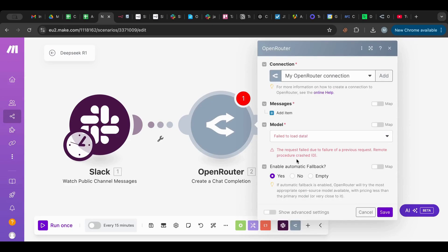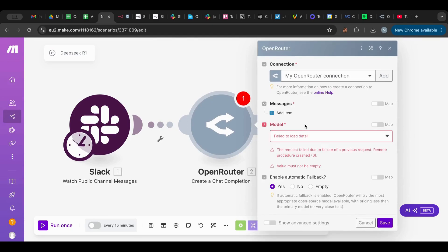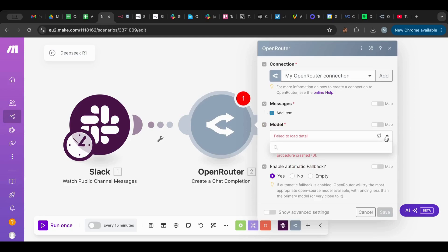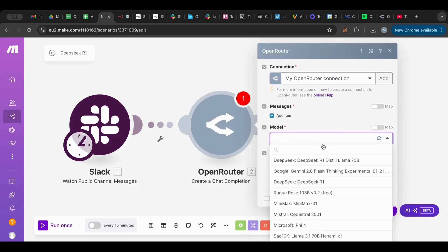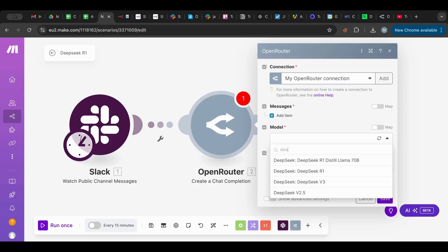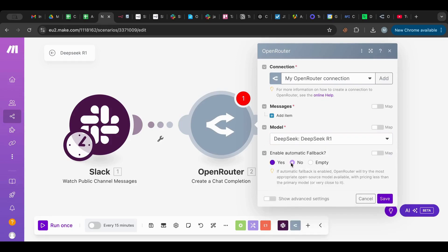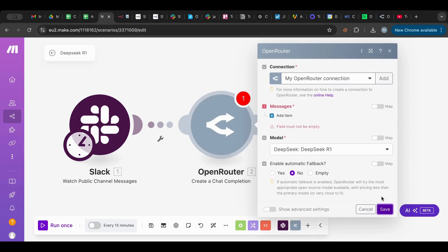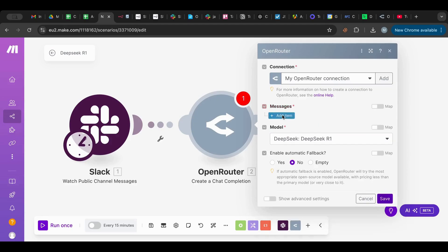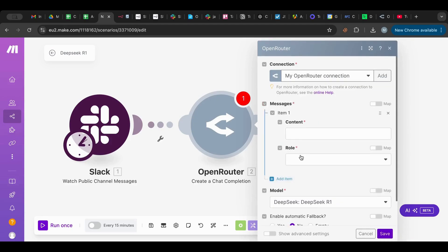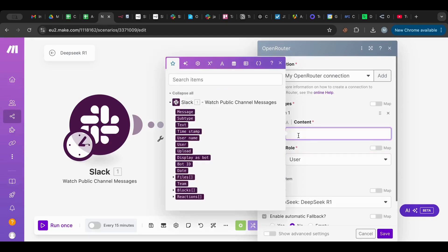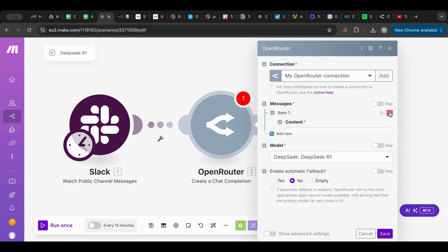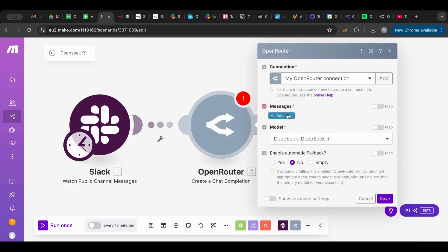So here there is an OpenRouter node. This is awesome. We're going to create chat completion. It opens up our account, you can just add your account. So what we want is, just refresh this. There you go. So we want DeepSeek R1. No fallback.